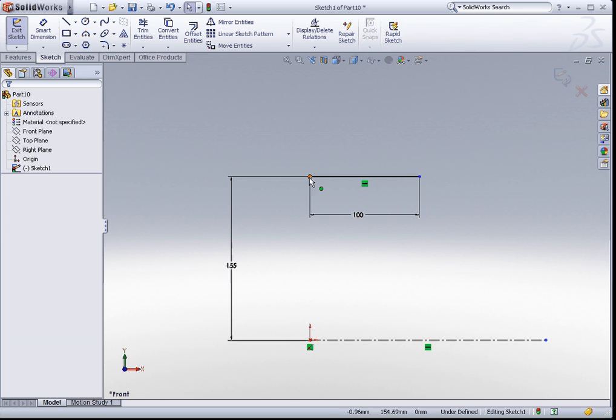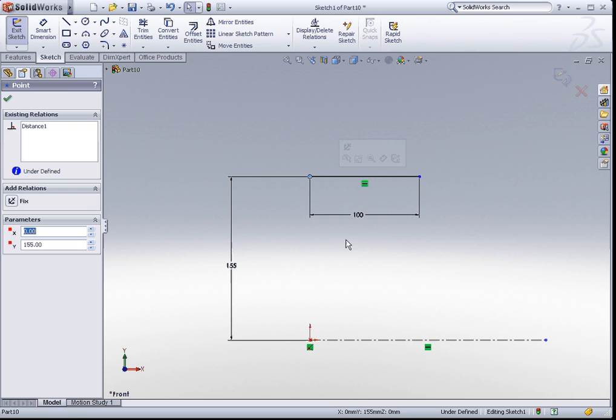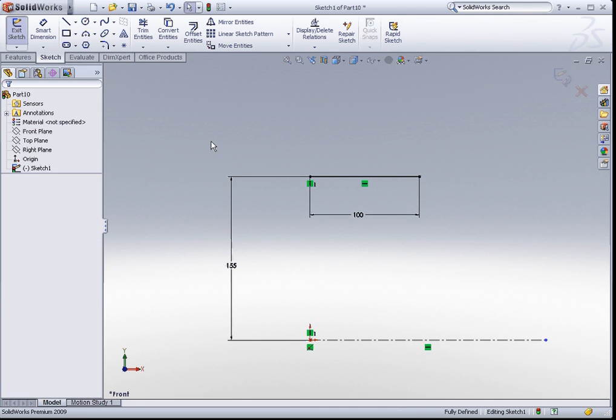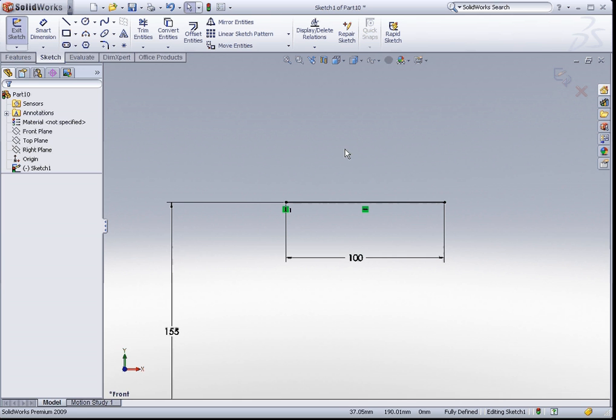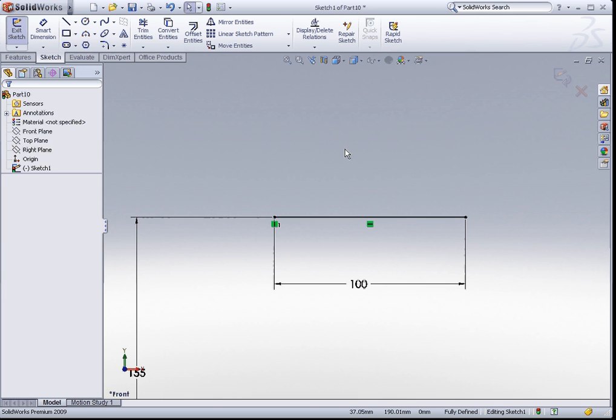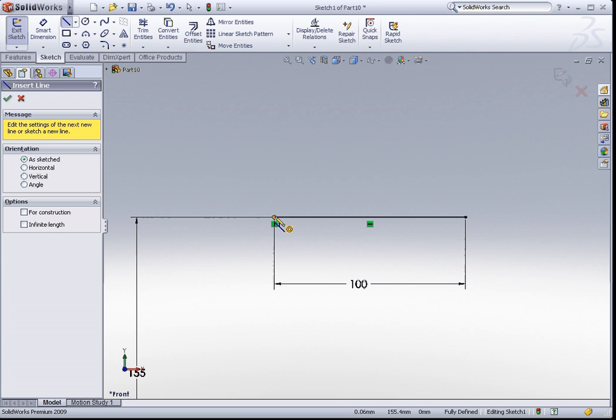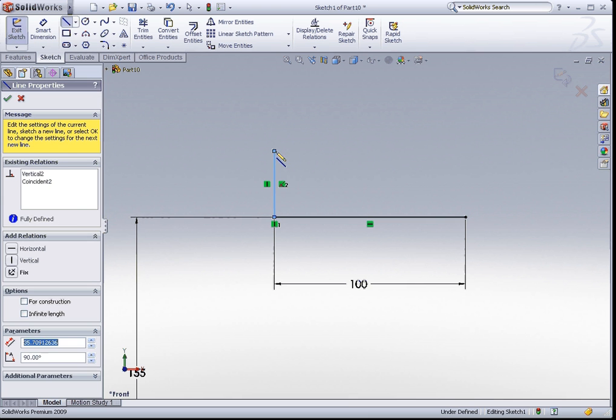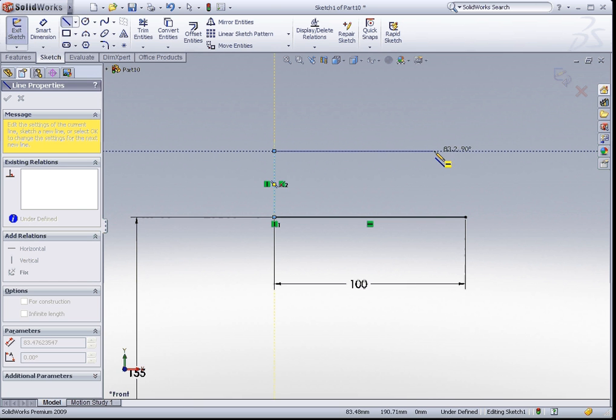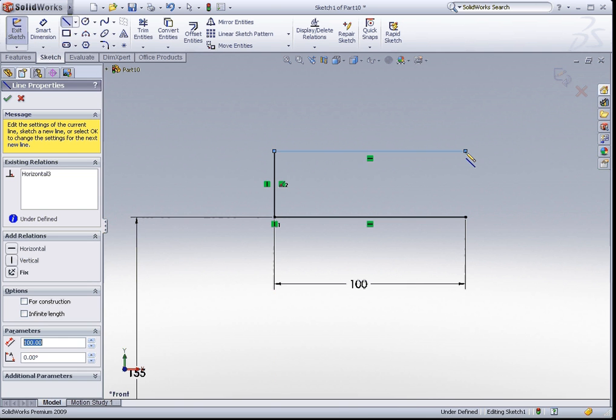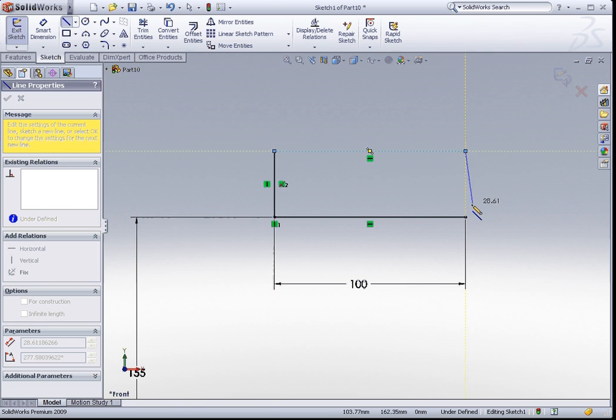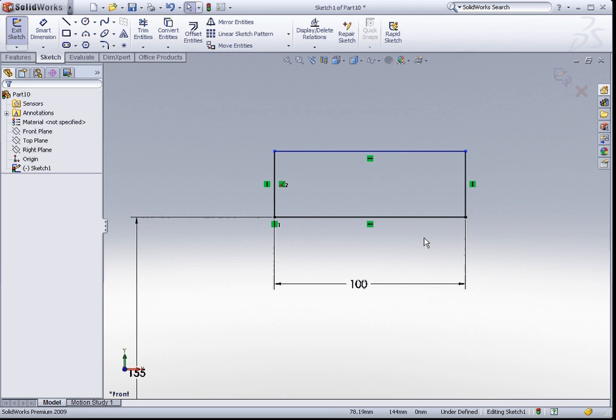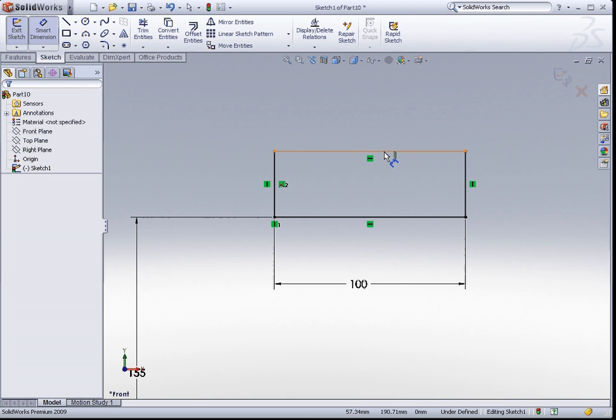Now, I would like these two points to be vertical. Let us continue our sketch. I'm going to continue sketching a series of lines to make a rectangle. For this rectangle, its height is 30mm.